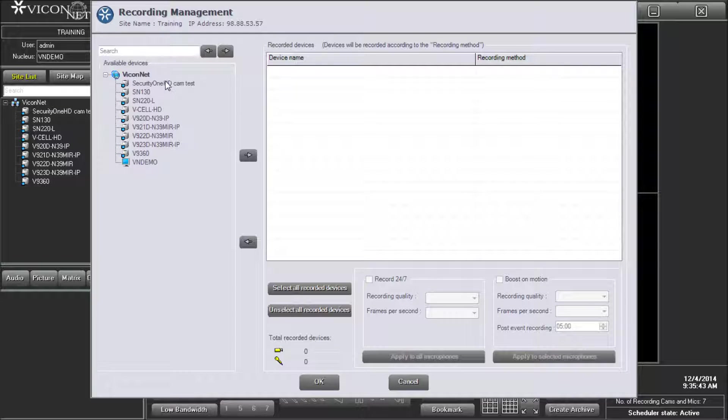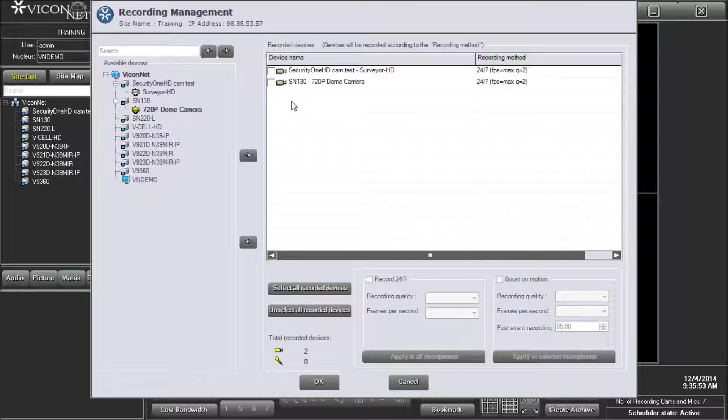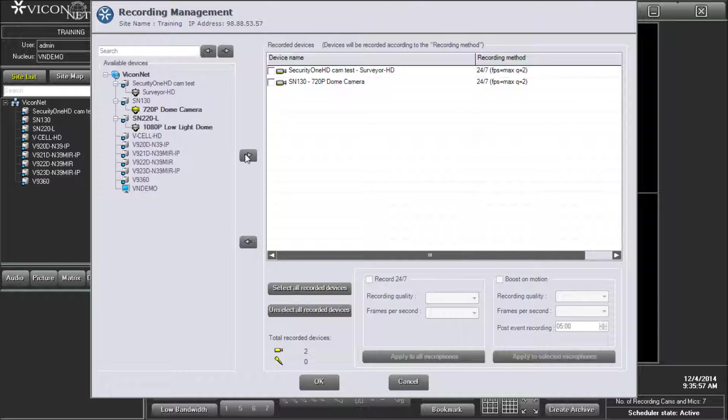Select the camera you want to record from the list on the left. To add it to the recorded devices list, you can double click on the camera and drag it over, or while selected, press the right arrow button. Once added to the recorded devices section, the camera is automatically set to record 24-7. You may continue to add cameras as needed.